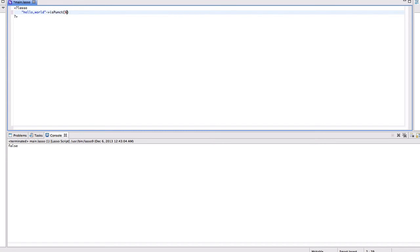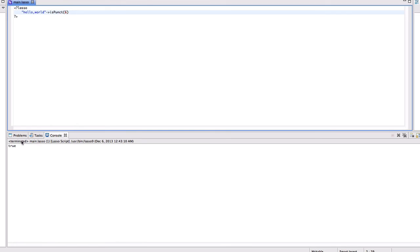But if I pass the 6th character to it and run this code, I'll get true because comma is one of the punctuation marks. Thank you.